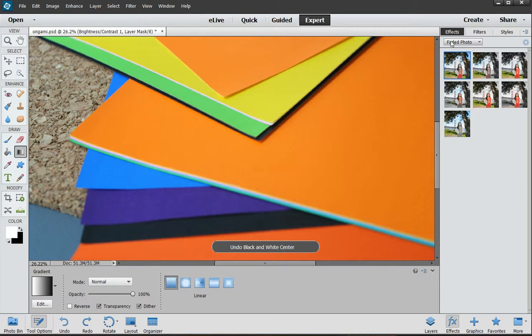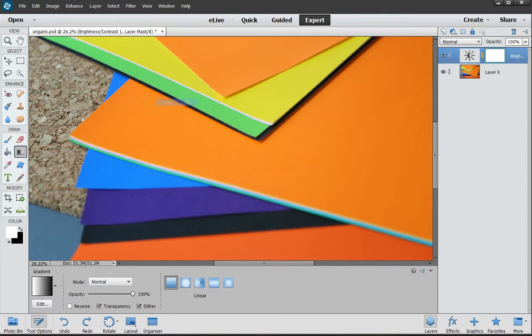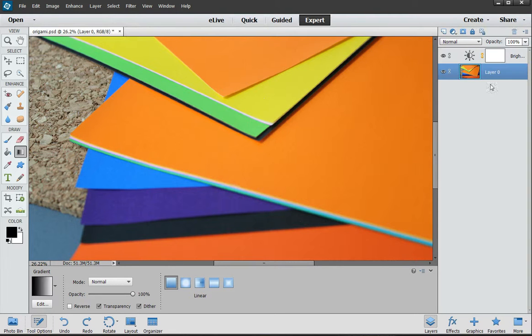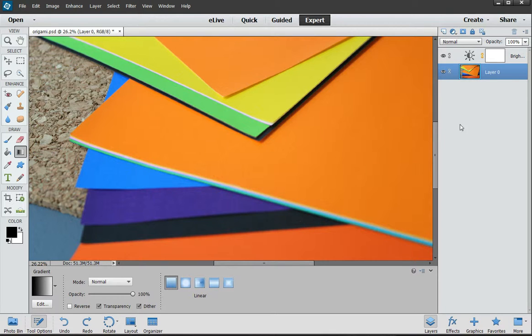What I did is went into layers, clicked the layer that I want, and I use the opacity, which basically is how much you can look through it. Typically you use this so if you have several layers you can see through each layer.